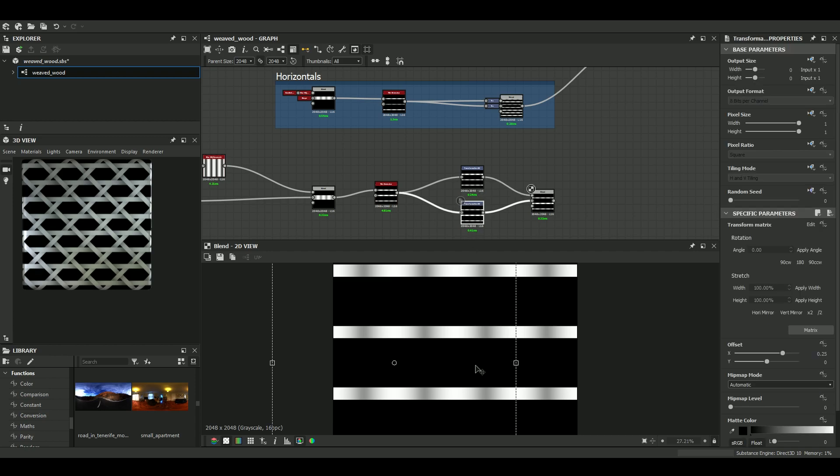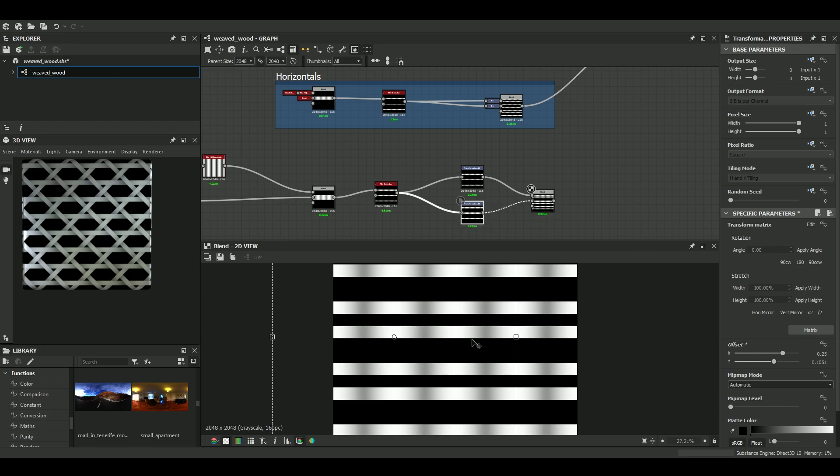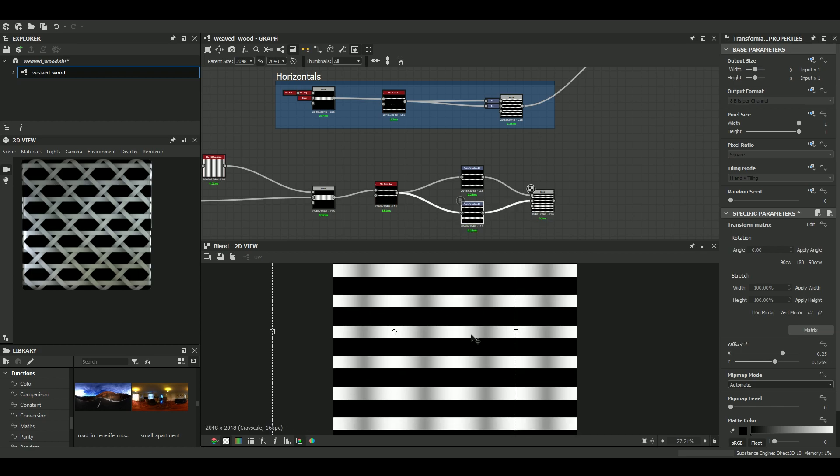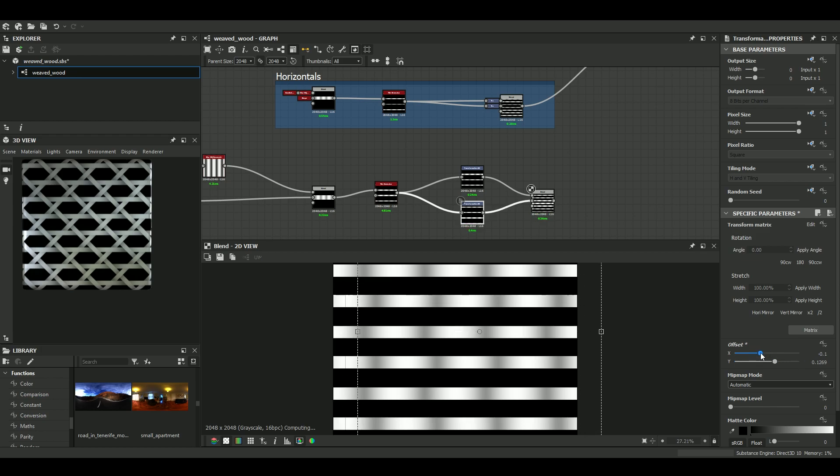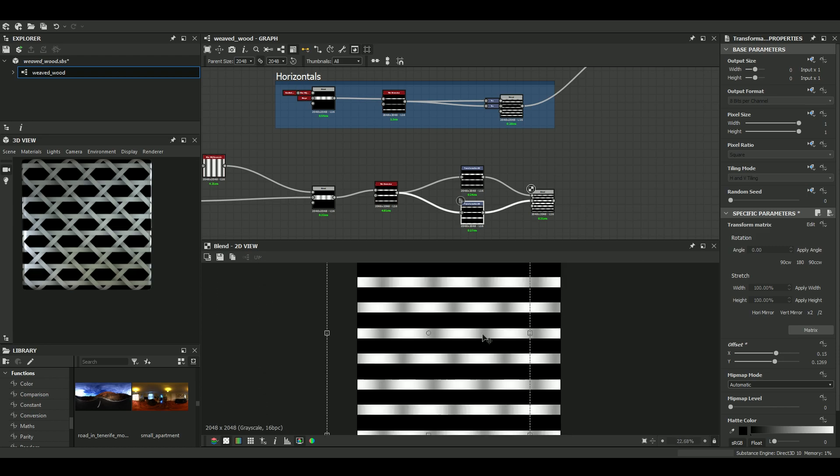Oh yeah. And also, we need a vertical offset, of course. Let's try 0.15. Okay, 0.15, that works for the offset.